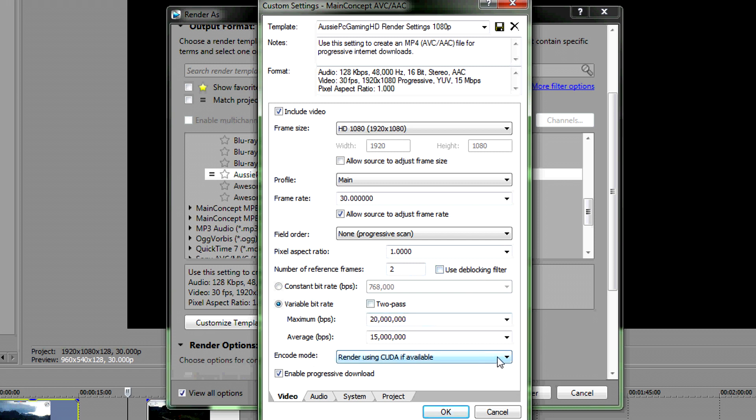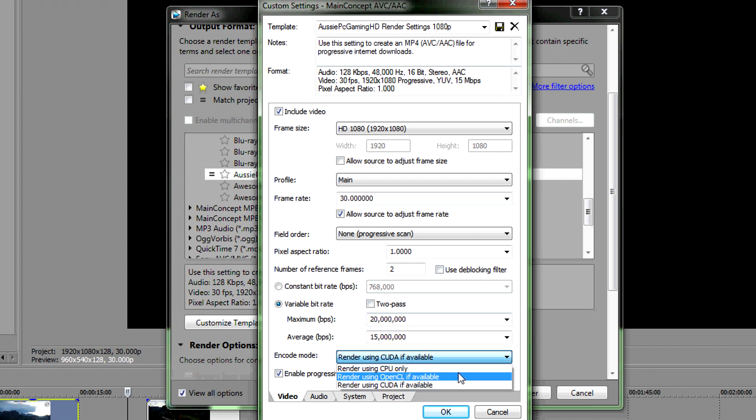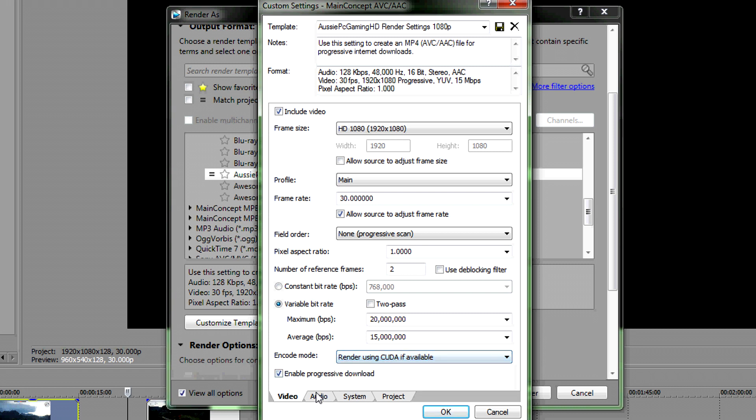If you've got NVIDIA card, go Render using QDF available. If not, just use CPU only. 2. Enable Progressive Download.